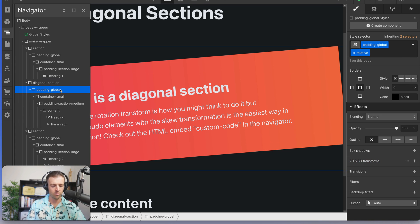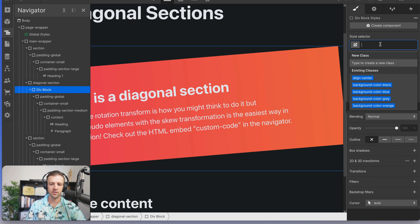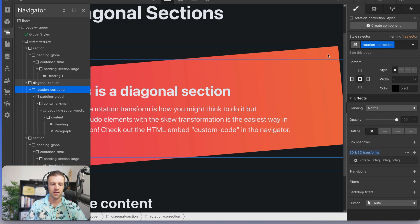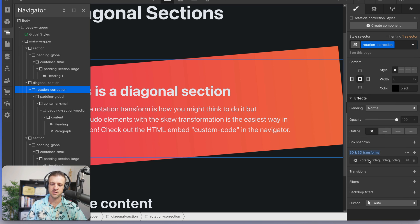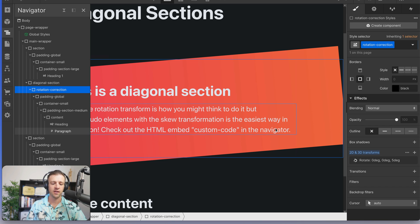Now this obviously isn't great because we've rotated everything that's nested inside of our diagonal section. So we might want to fix that by wrapping padding global with another div block and call this rotation correction. And you can see I've already built it in here and this just has a rotation in the opposite direction, so 5 degrees in this case.